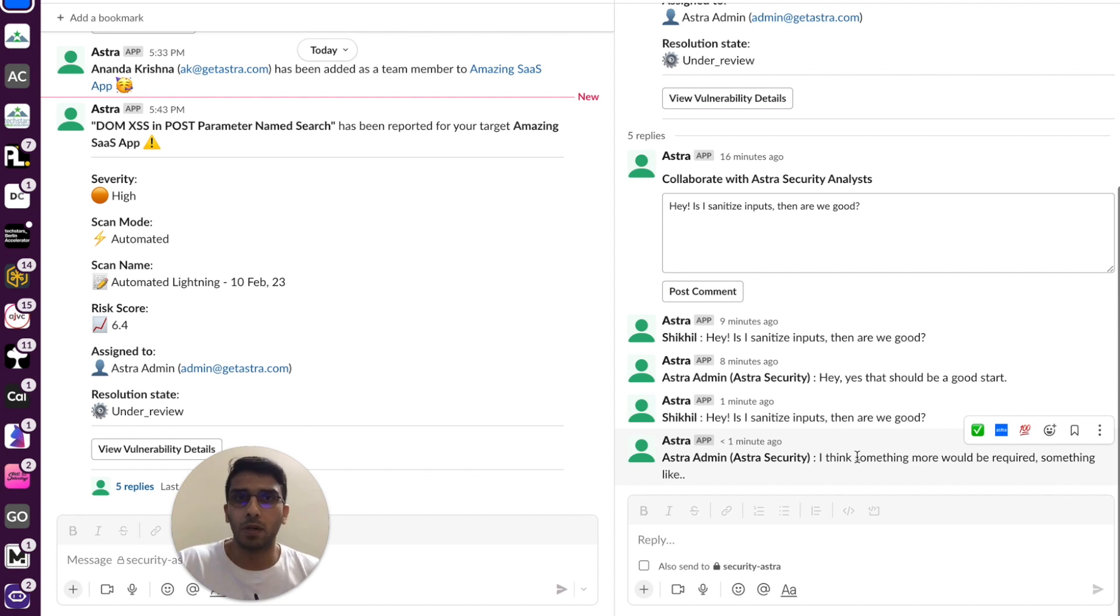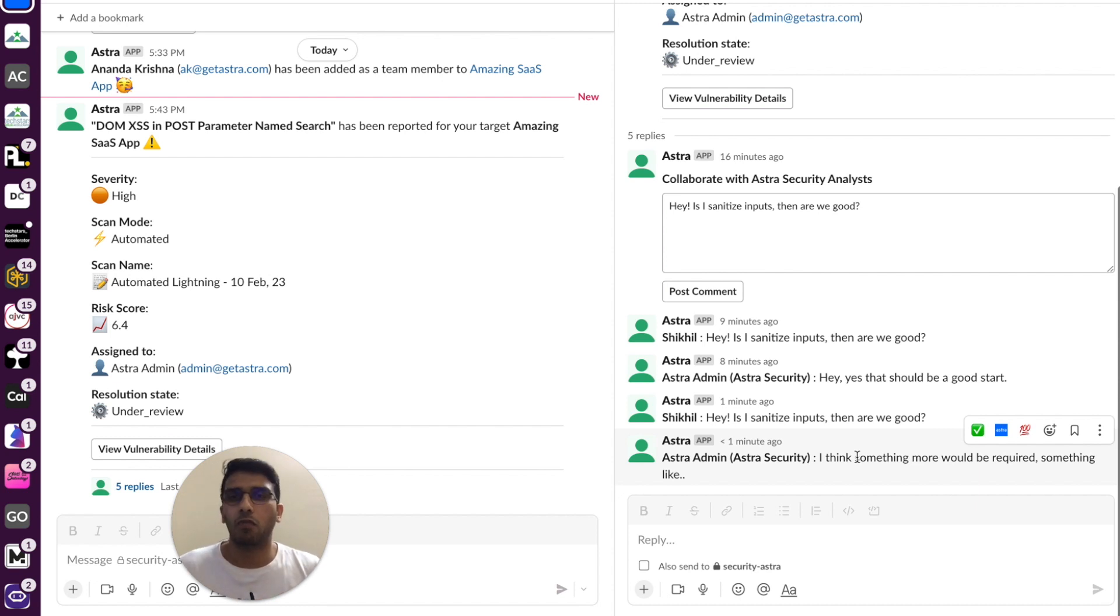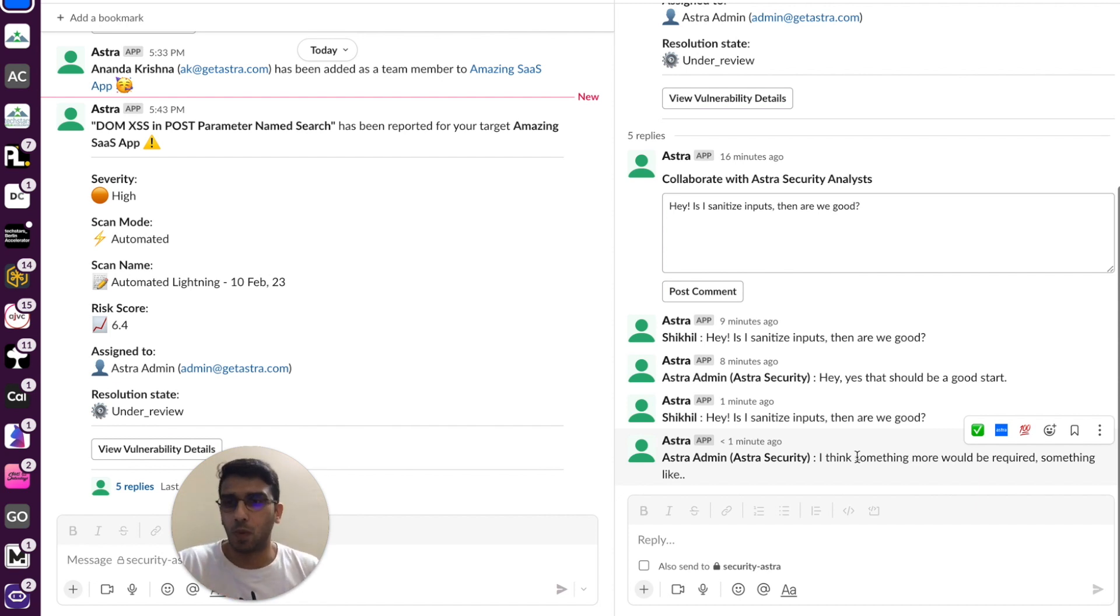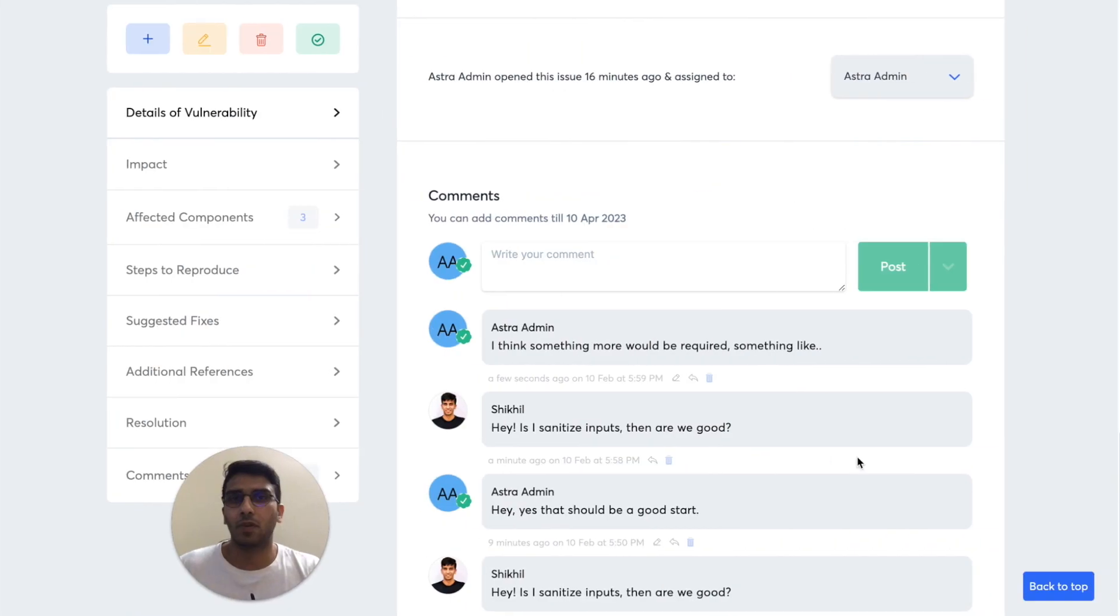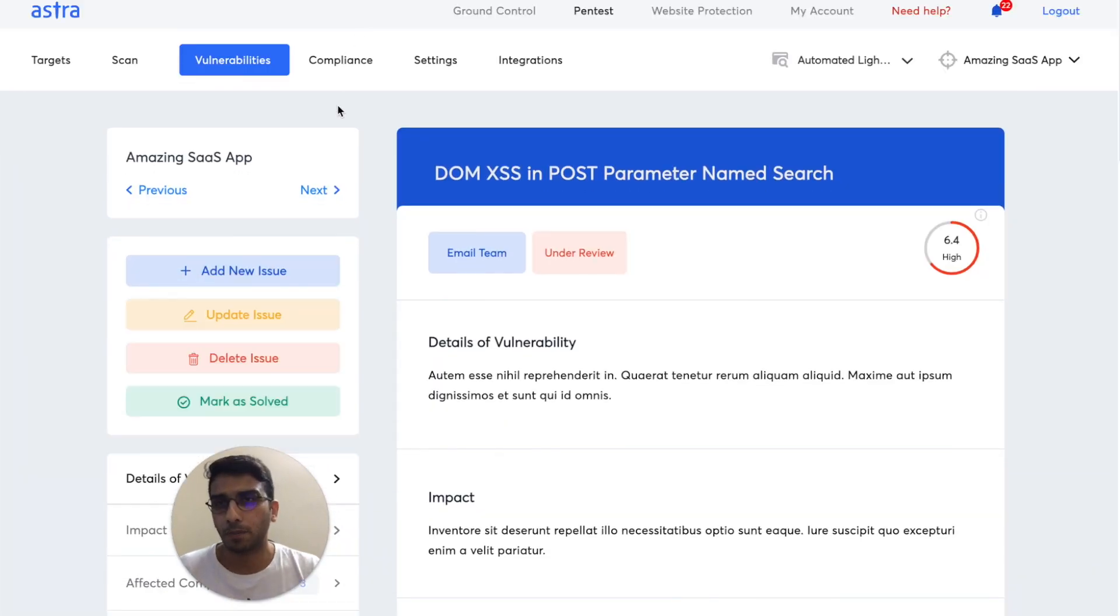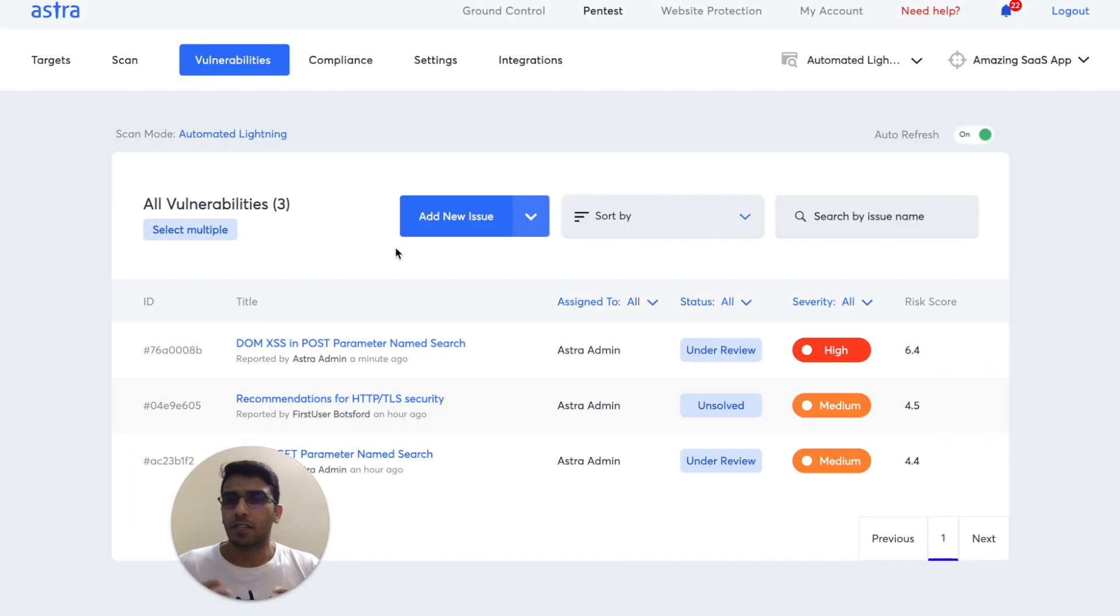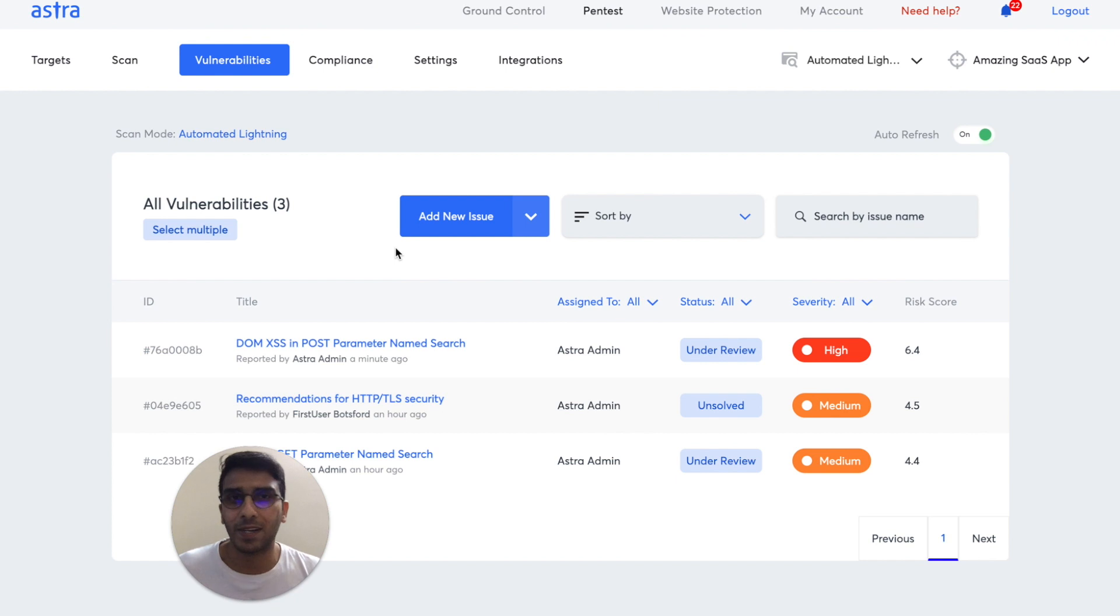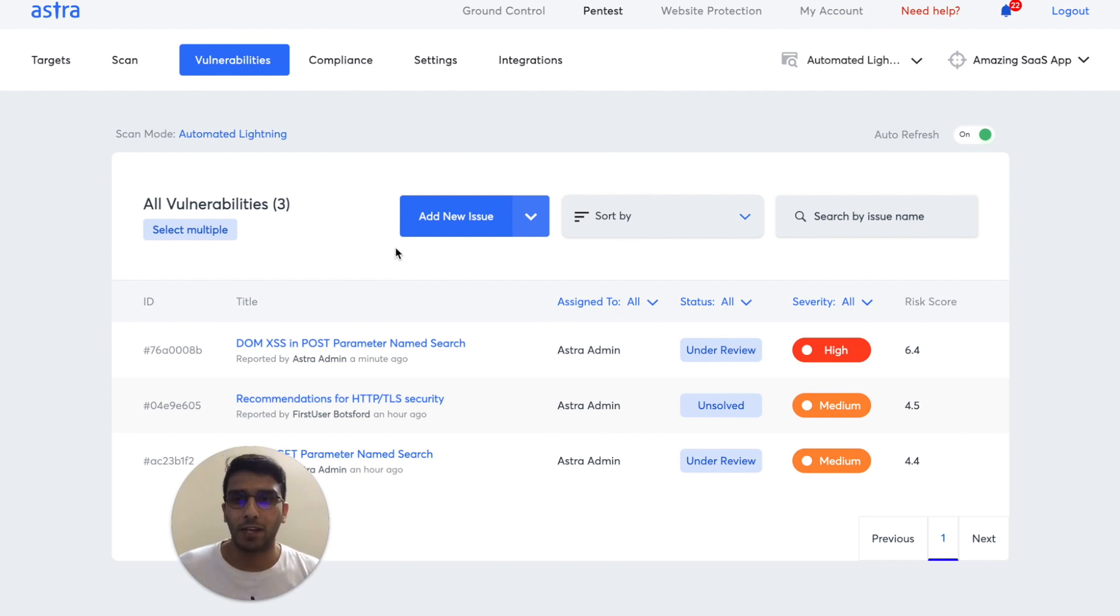And moreover, you as a CXO get a bird's eye view of what's going on. So this is just one bit. You can assign vulnerabilities right from within Slack. You can also see vulnerabilities being reported all within Slack. So as I mentioned, it's a super deep integration that brings entire vulnerability management within Slack to you.